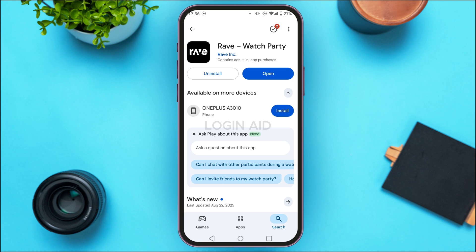You'll be led to this interface. If you find the option for update, tap on it, wait for a while, and the application will be updated. After that, your problem should be solved.